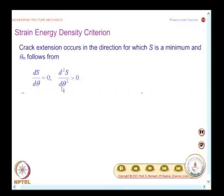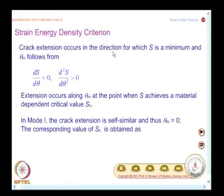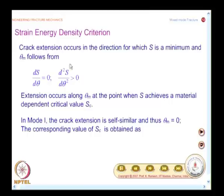Crack extension occurs in the direction for which S is minimum. θm follows from dS/dθ = 0, with the condition d²S/dθ² > 0 to confirm it is a minimum. If there are multiple roots, check the second condition to identify the correct one.